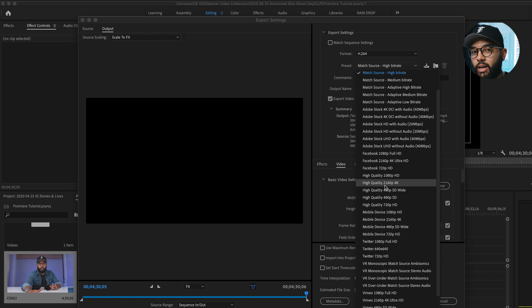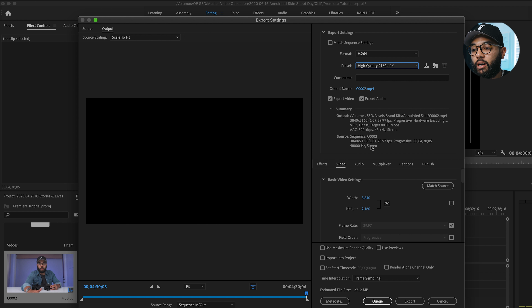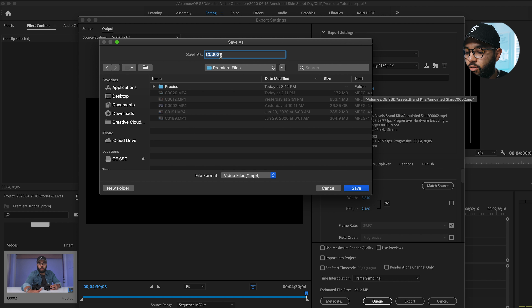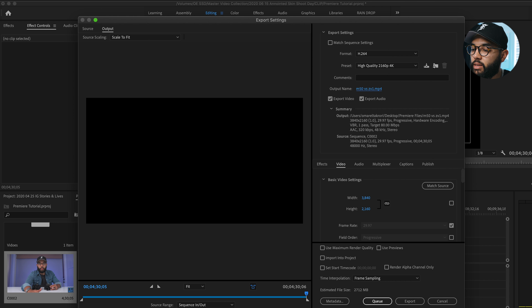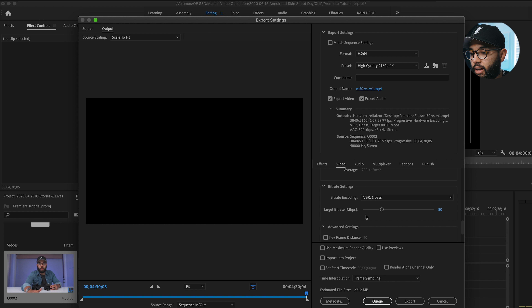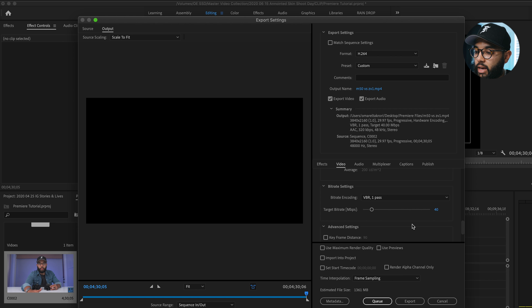I'll select High Quality 4K. Then click the output name to choose your save folder and name your file — for example, 'M50 versus ZV1.' Scroll down under Video and you'll see Target Bit Rate — the same term from YouTube's guide. For 4K, I'll set it to 40 Mbps. For 1080p it would be 8. At 40 Mbps it'll be about a 1.3 GB file. Hit Export and you're good to go.